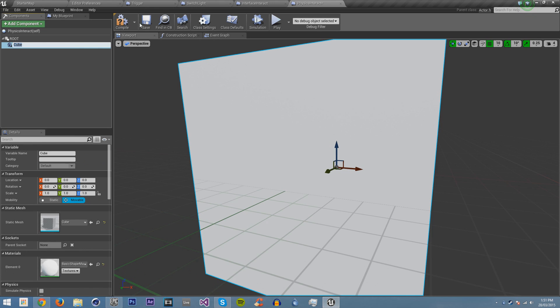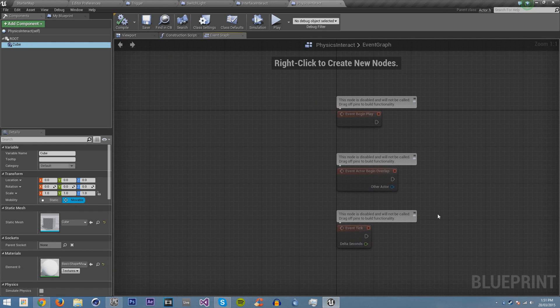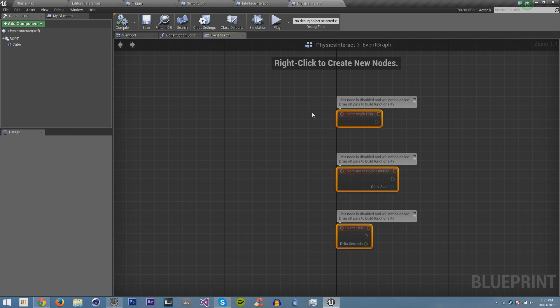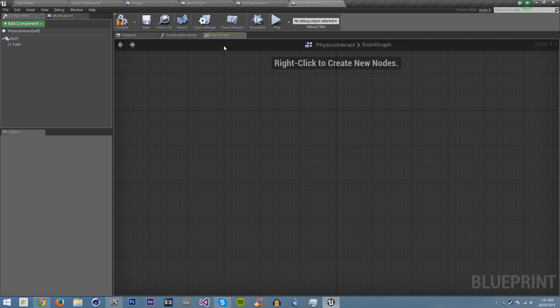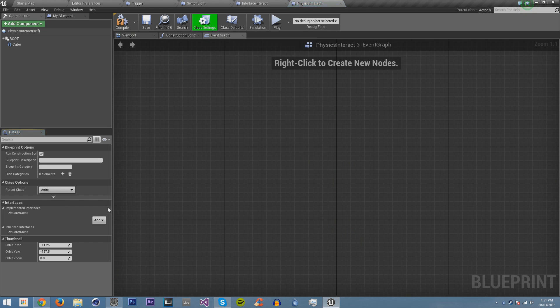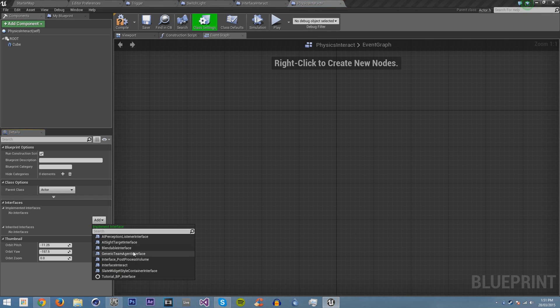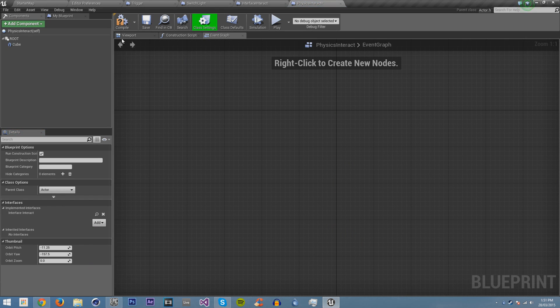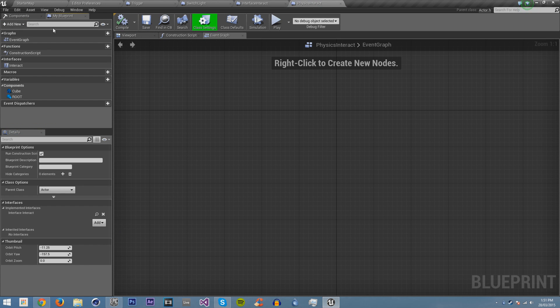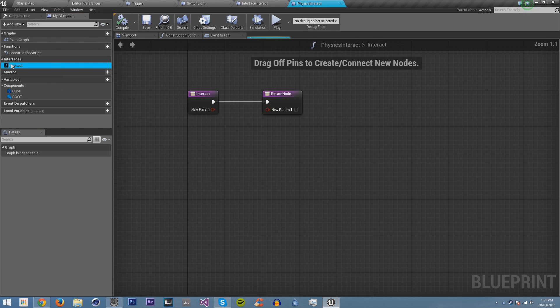And what we're going to do is we're going to have it, we're going to implement the interface into it. So add interface interact. Compile and save. Go back into my blueprint. And now we have it again.